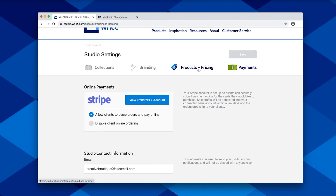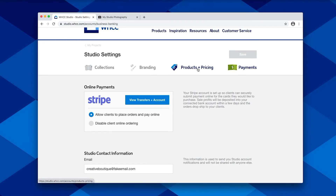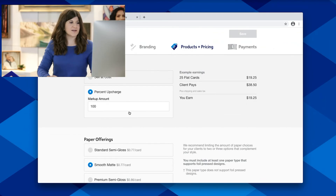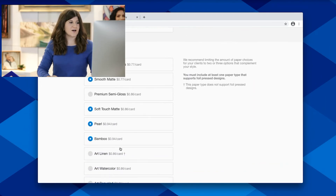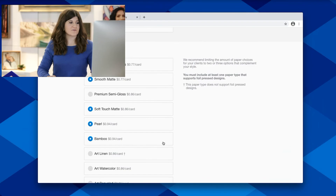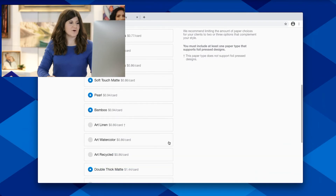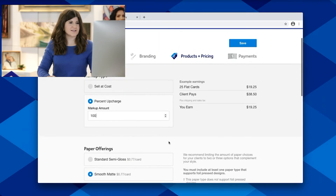Another step in the process of setting up your online card shop is going over to products and pricing, and here is where you'll be able to set a markup, as well as narrow down which paper offering you would like to offer your client.